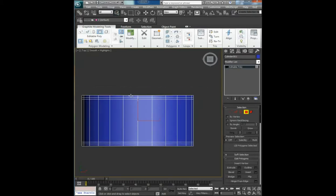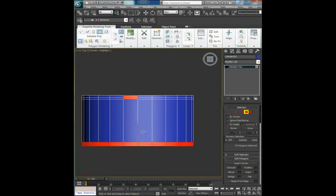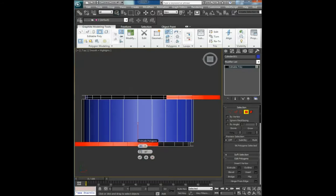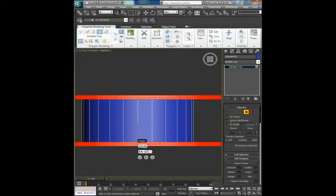Holding control and now shift, go to shift extrude, select local normal one inch and click OK.